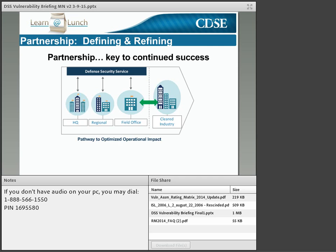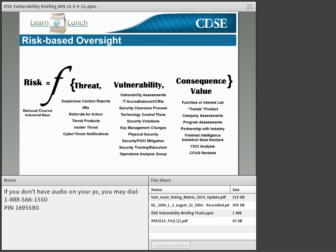It is important to understand how vulnerabilities and the vulnerability assessment fit into DSS's larger risk-based oversight approach, which extends beyond vulnerabilities and the vulnerability assessment. What you see on this slide is an equation that depicts how DSS views risk. Risk is a function of threat, vulnerability, and consequence value. In order to understand risk, DSS weighs and considers three primary factors.